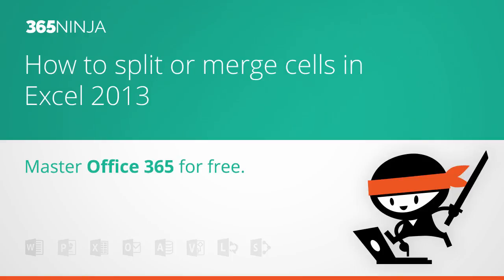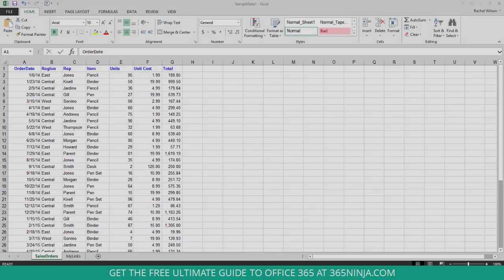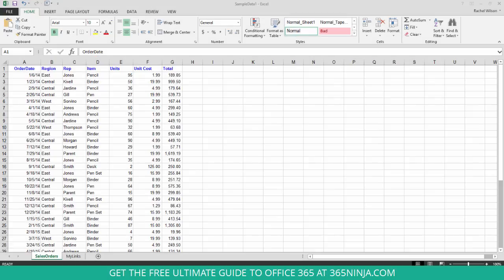Hey everyone, 365Ninja here. I've got a quick and basic tip for you in Excel 2013. I've got a spreadsheet here with some data in it, but the tip that I'm going to show you works best when you don't have a ton of data in your spreadsheet yet and you're just working on some formatting.